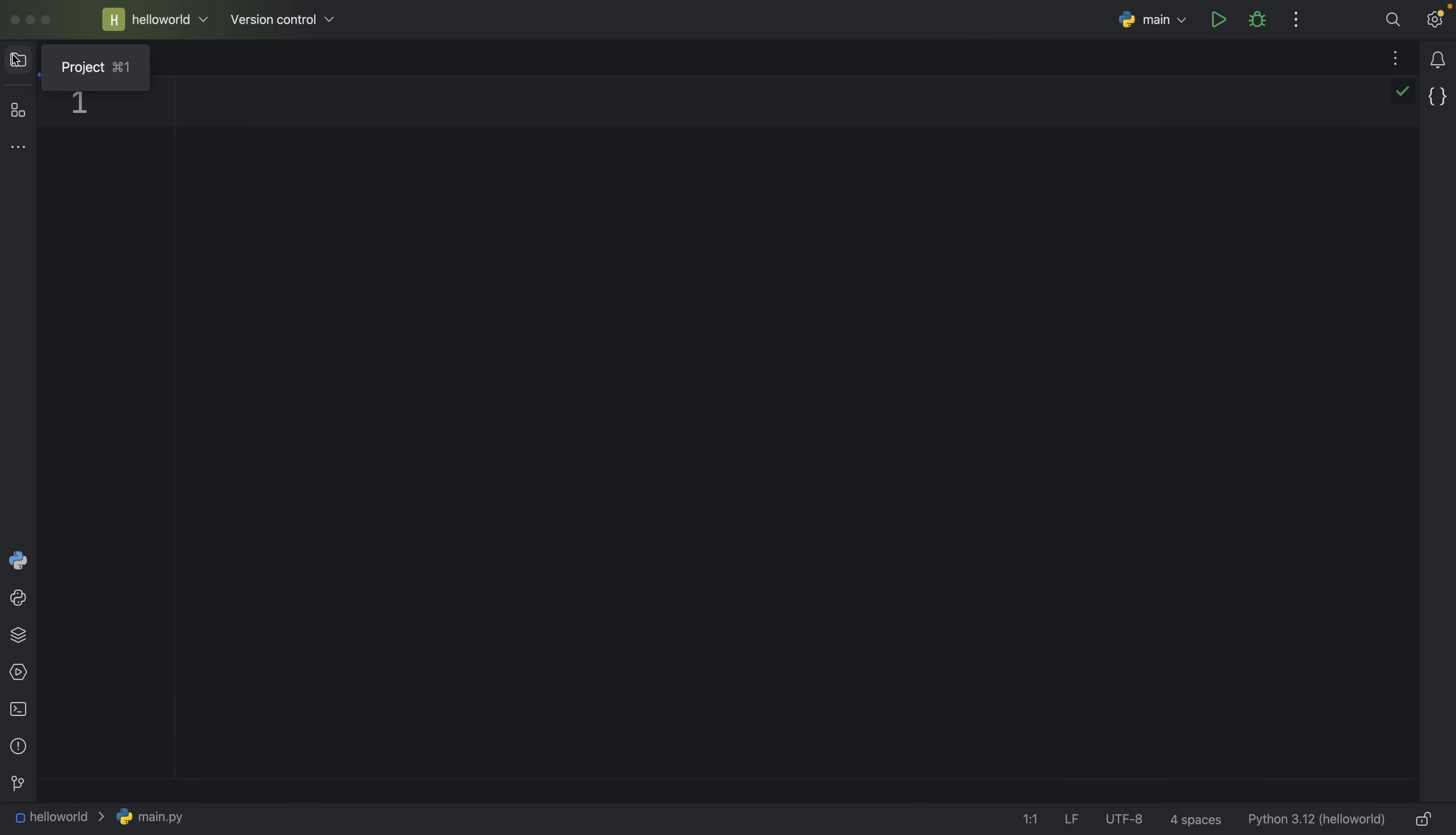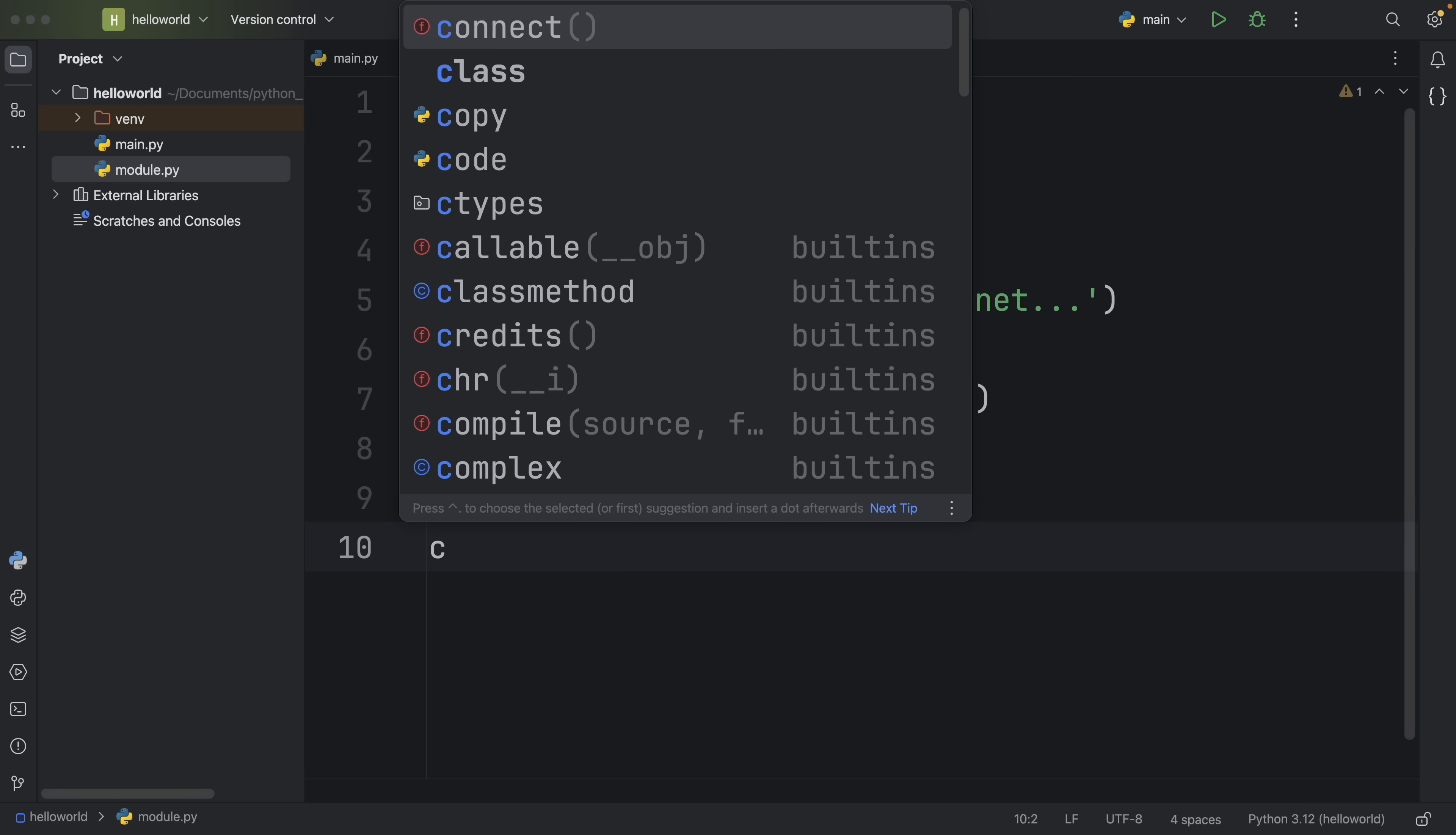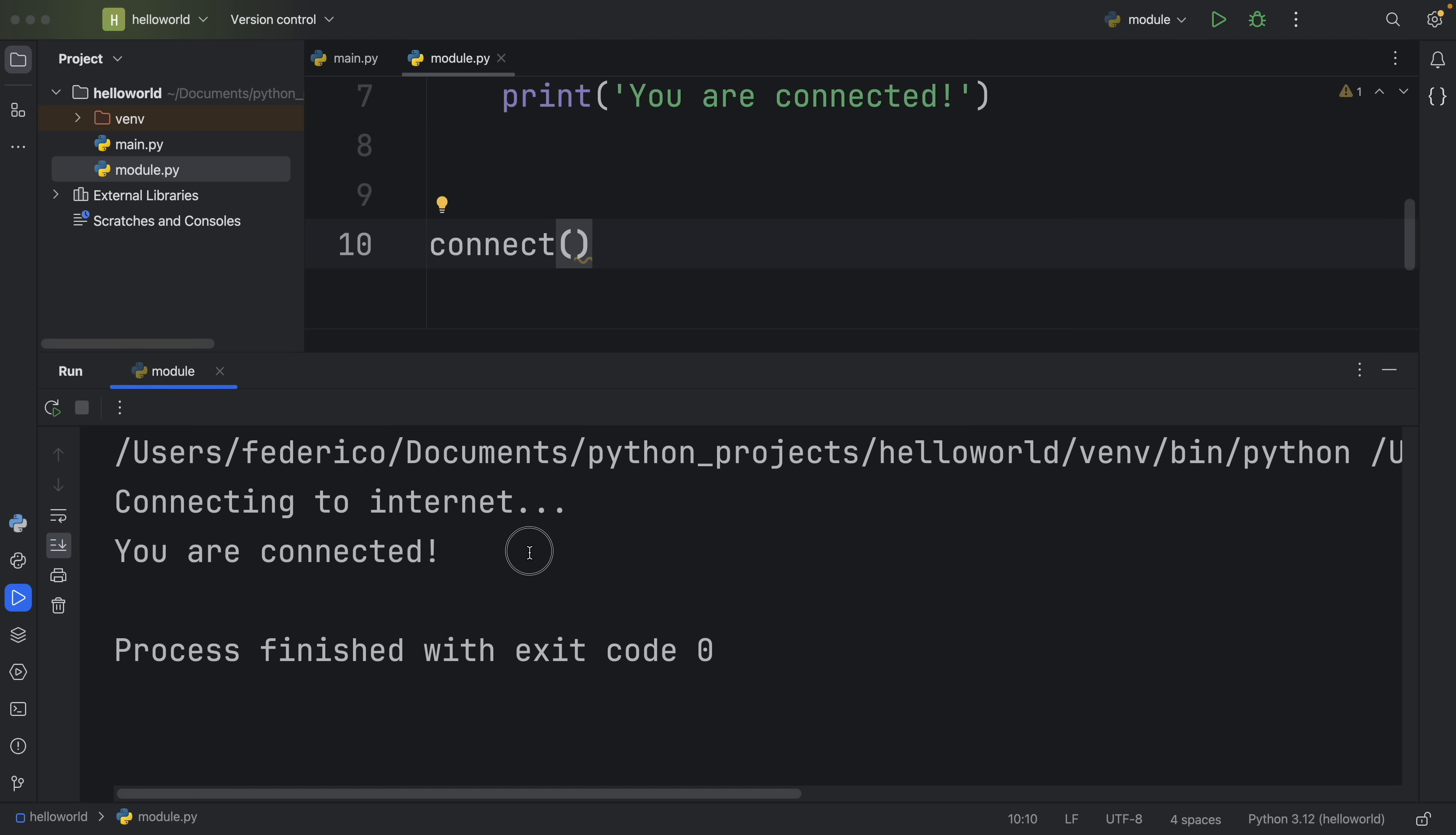For the first one, I'm going to be using a module that I created, and this module allows us to connect to the internet. Now suppose I want to test this module out before using it in my script. Here I'm just going to type in connect and run this module. And in the console, I can see that it actually worked quite nicely.